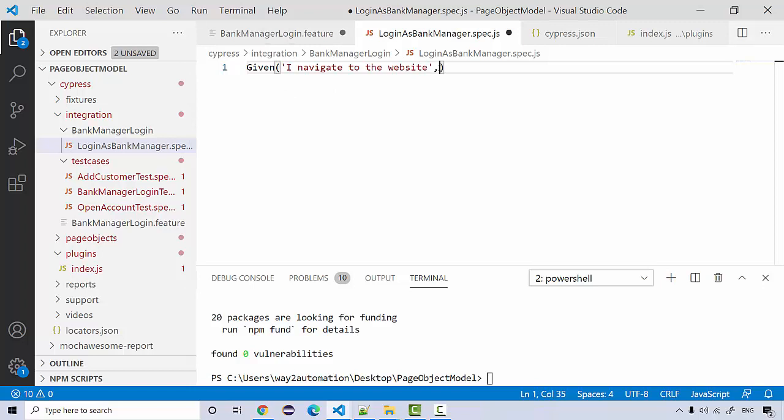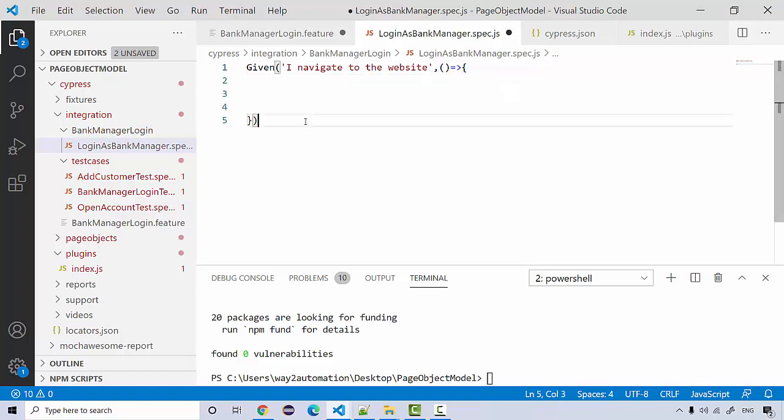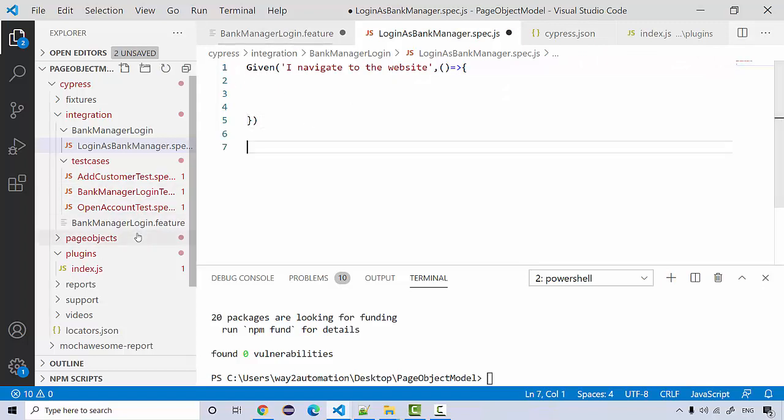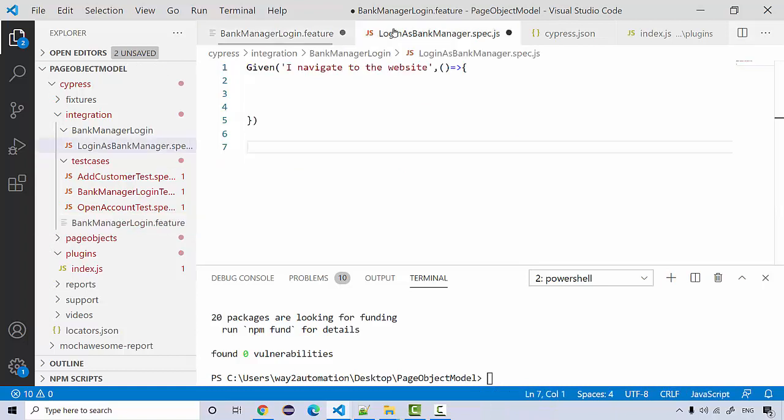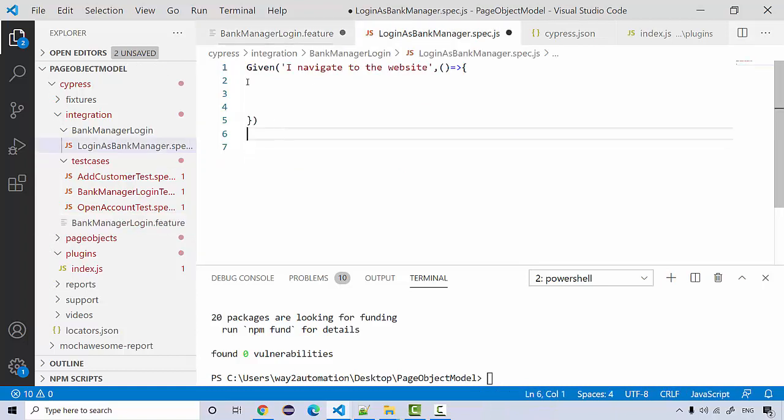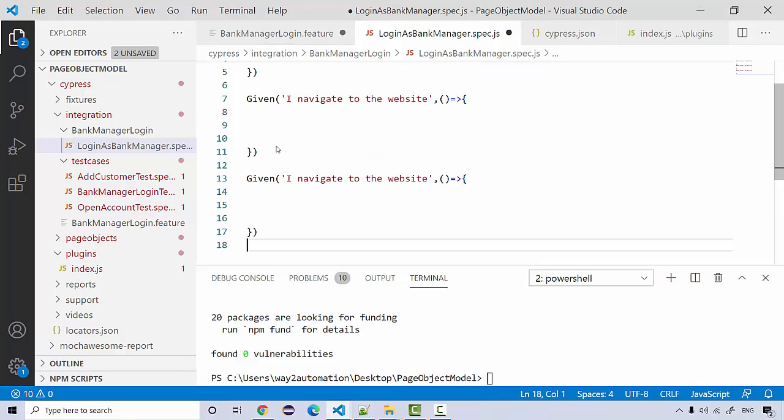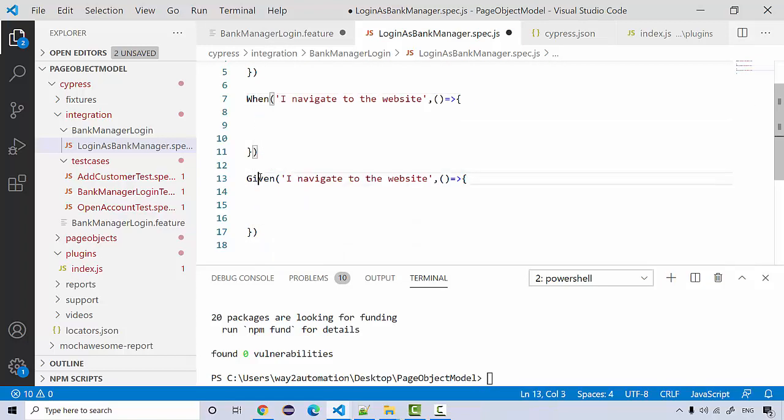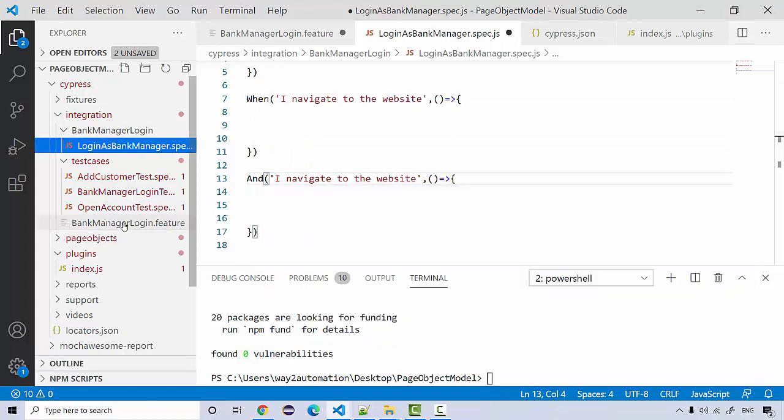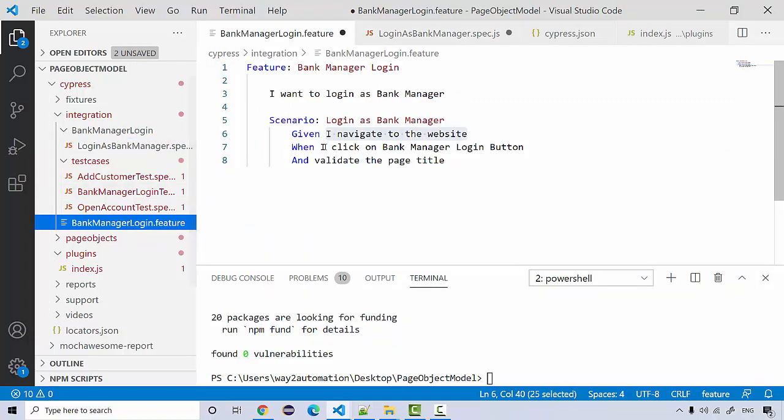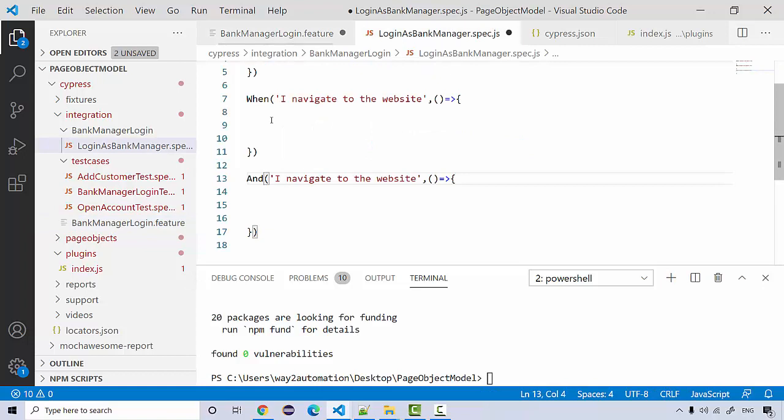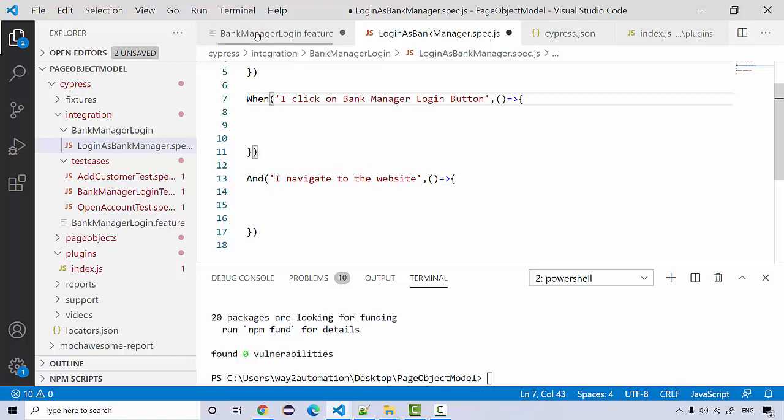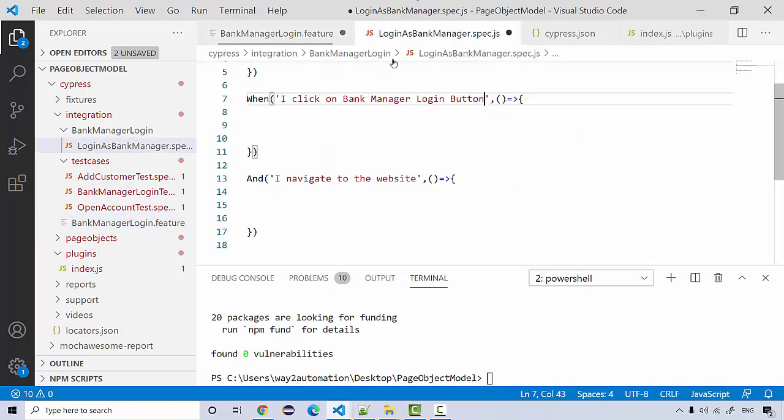We need to add the arrow function. After given we have when and and. I'm going to copy this structure and paste. From this feature, copy this and paste it here.